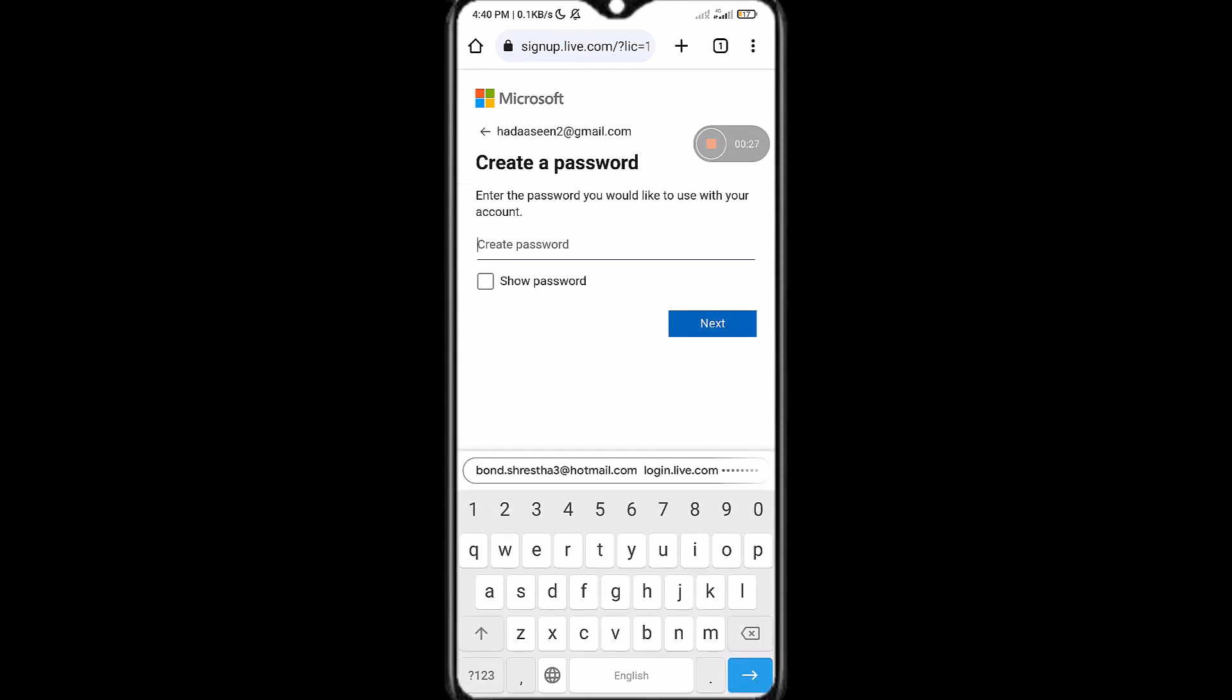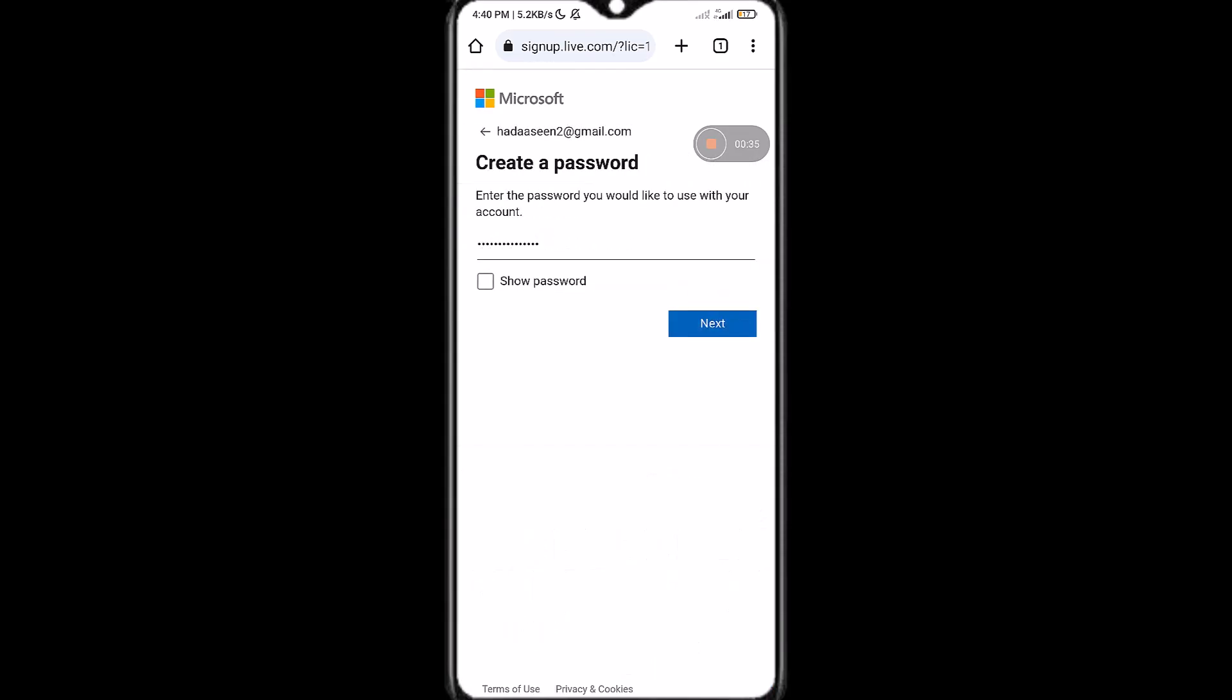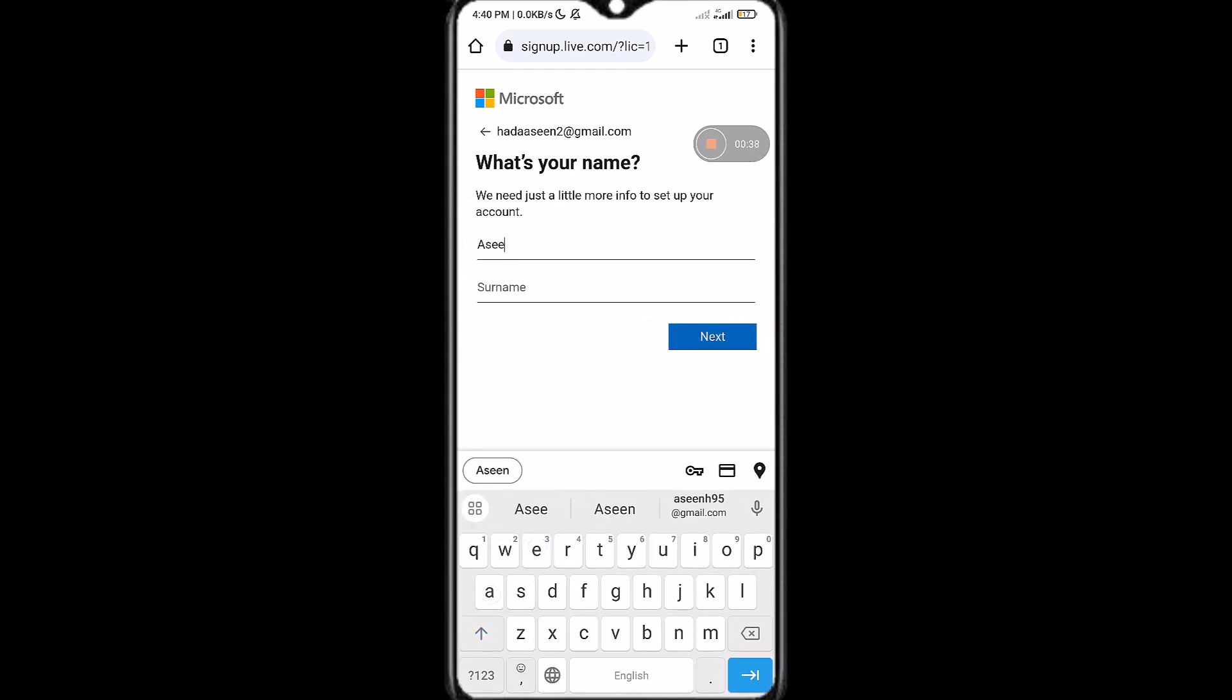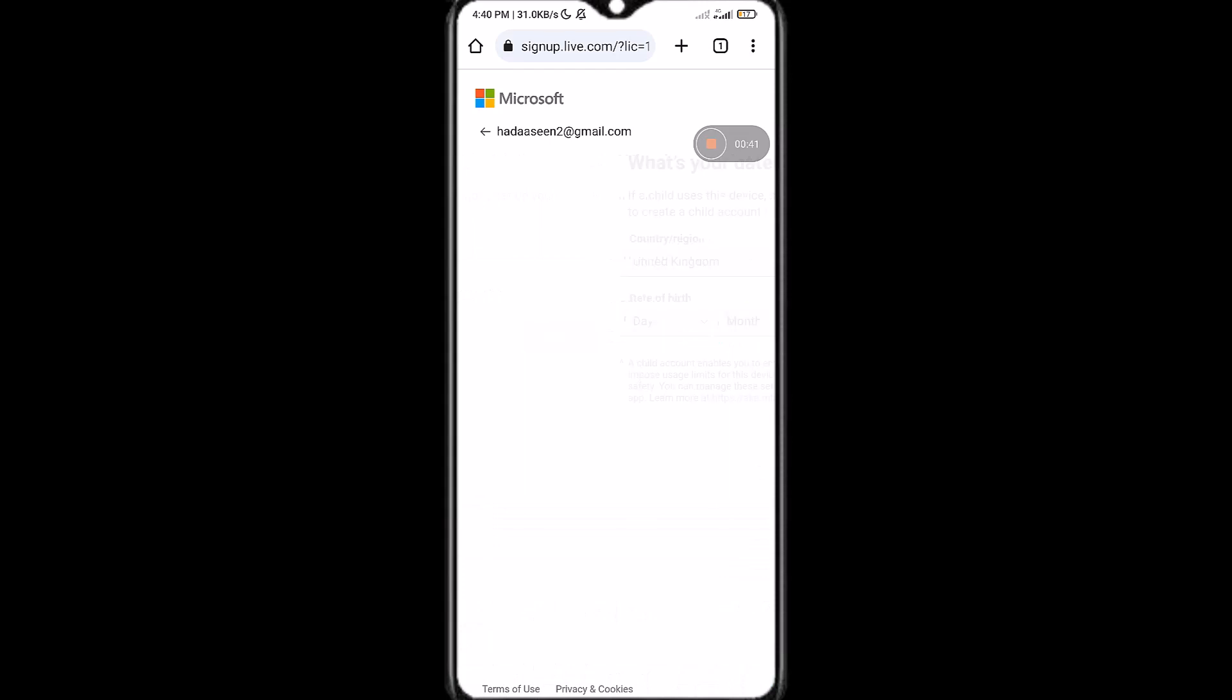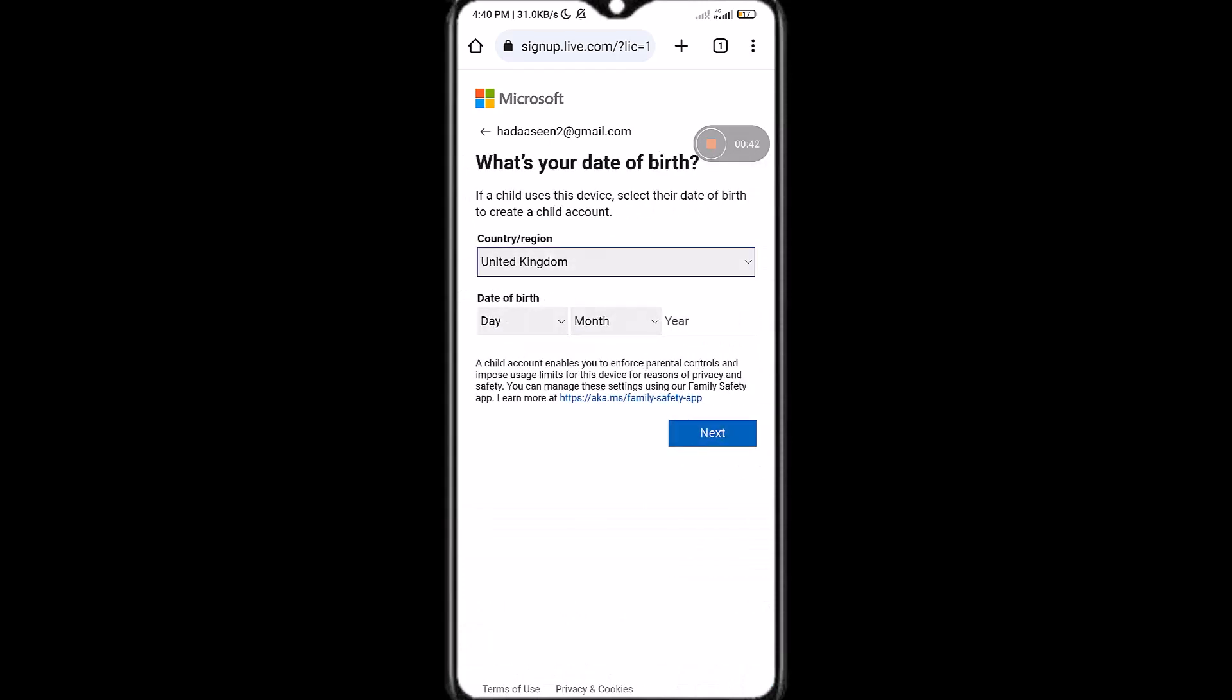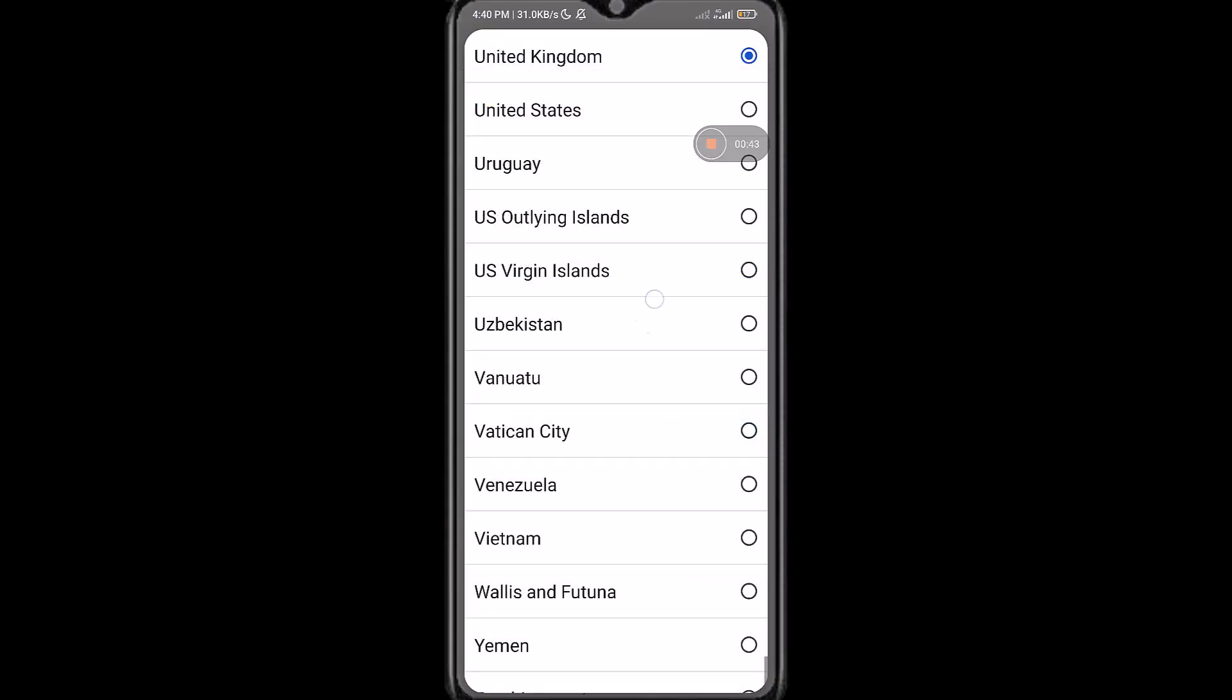then create a password for yourself, tap next again. Now write your name and fill up these forms.